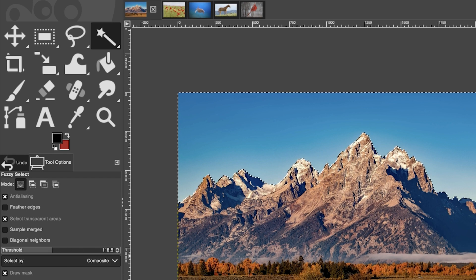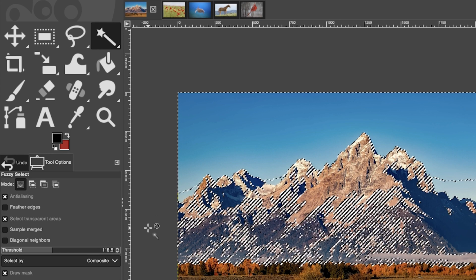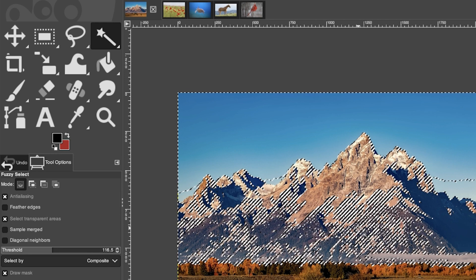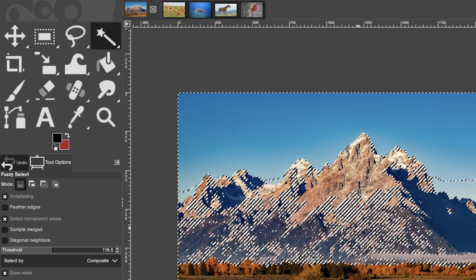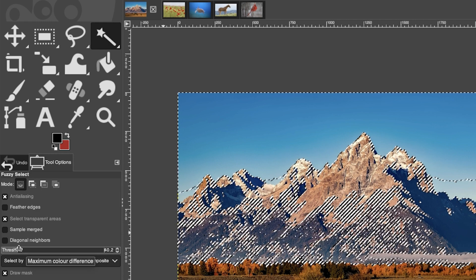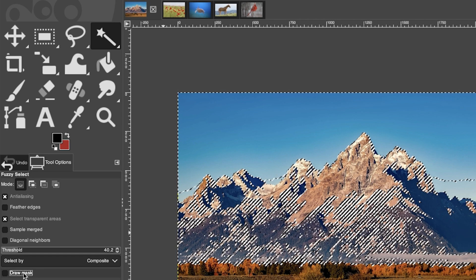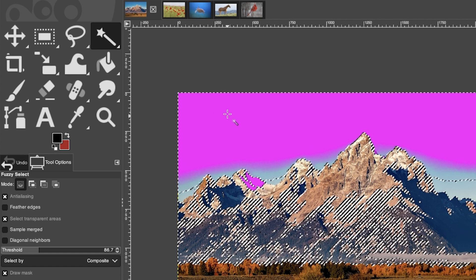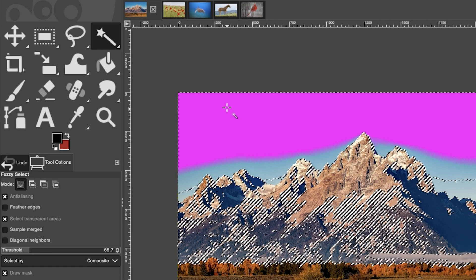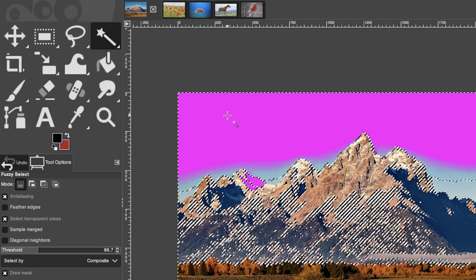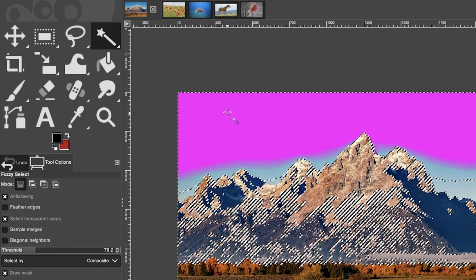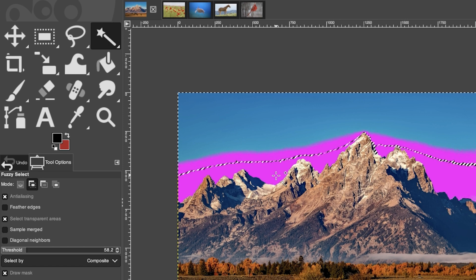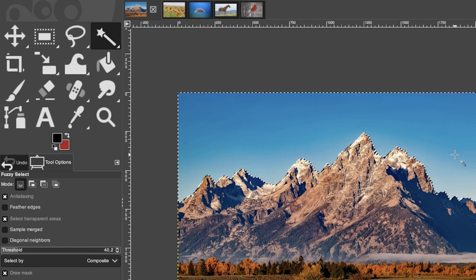If you're in a rush and you set the threshold higher and click on your sky, it's going to select not just the sky but parts of the foreground as well. Another quick tip is using the draw mask option. If you turn this on, you can click and drag down and see a pink overlay showing what will be selected. If you go too far it will start selecting the foreground, so back away until that disappears, then Shift-click and drag to continue selecting the sky.